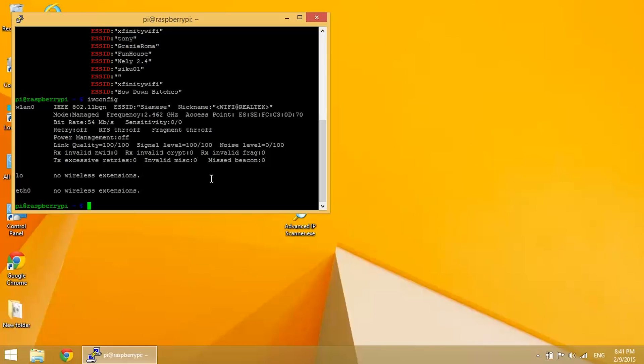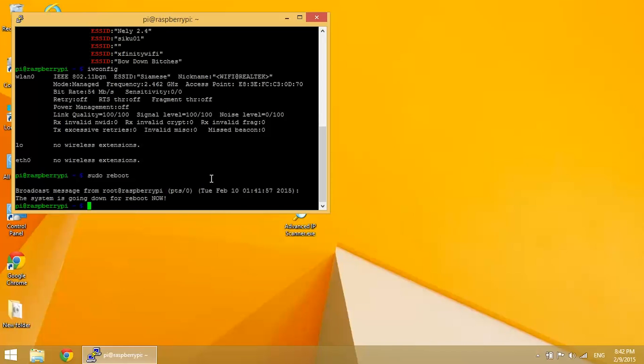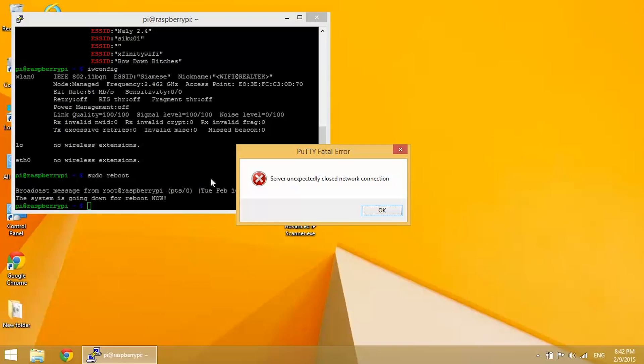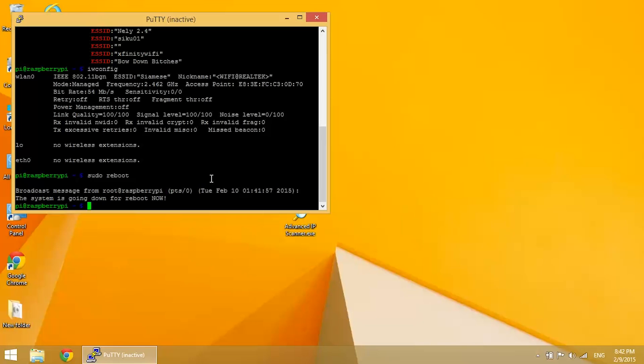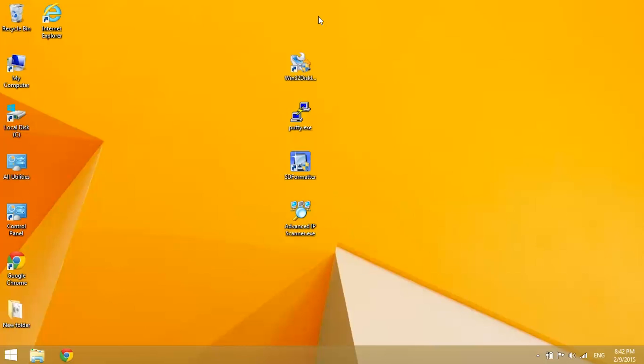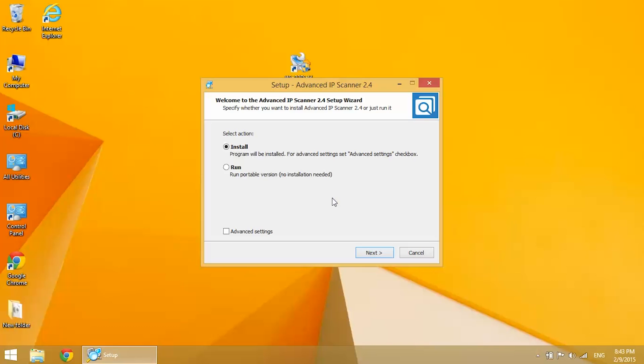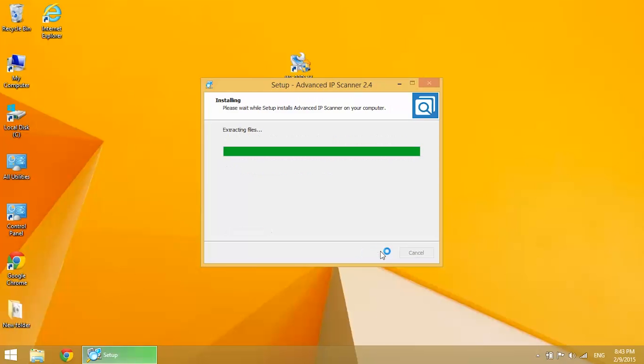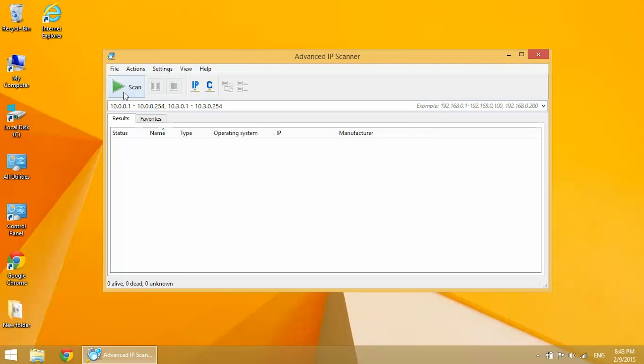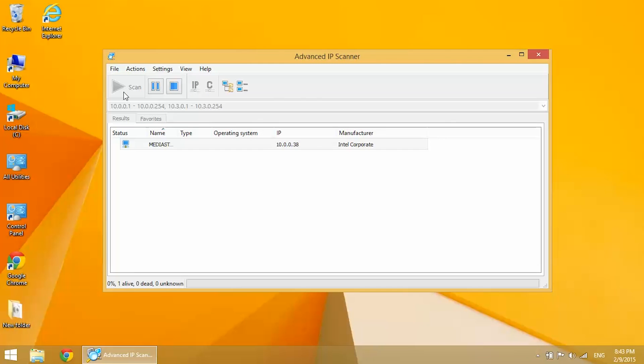Keep in mind we're still connected with our ethernet cable. So we need to now reboot and then log in through our wireless connection. Okay. Now once it's rebooted, go back to advanced IP scanner and then run another network scan.